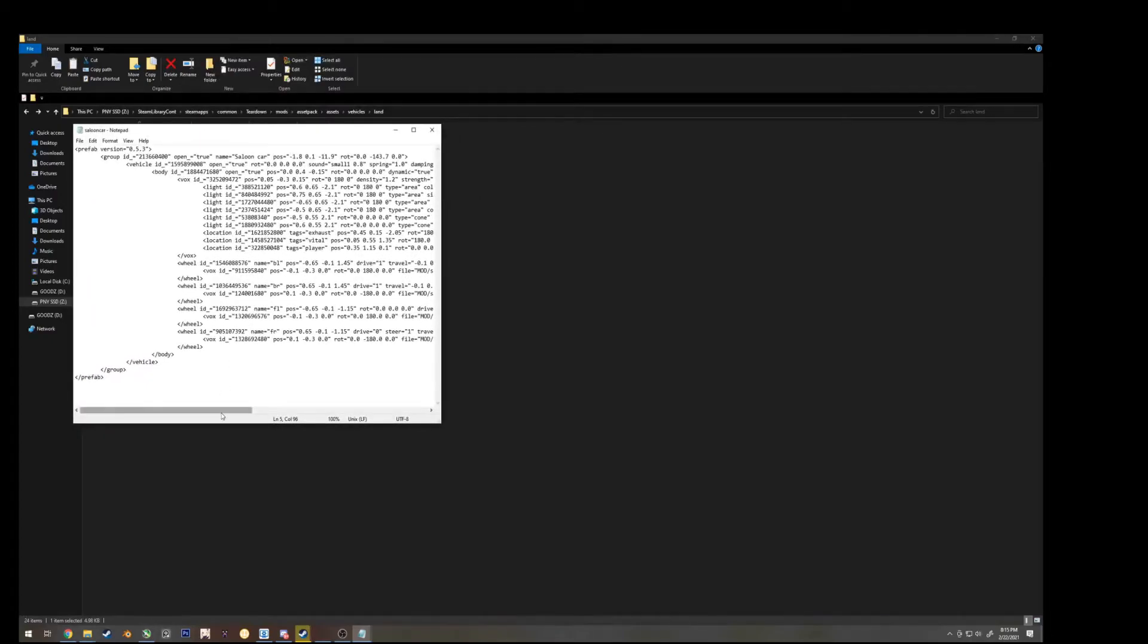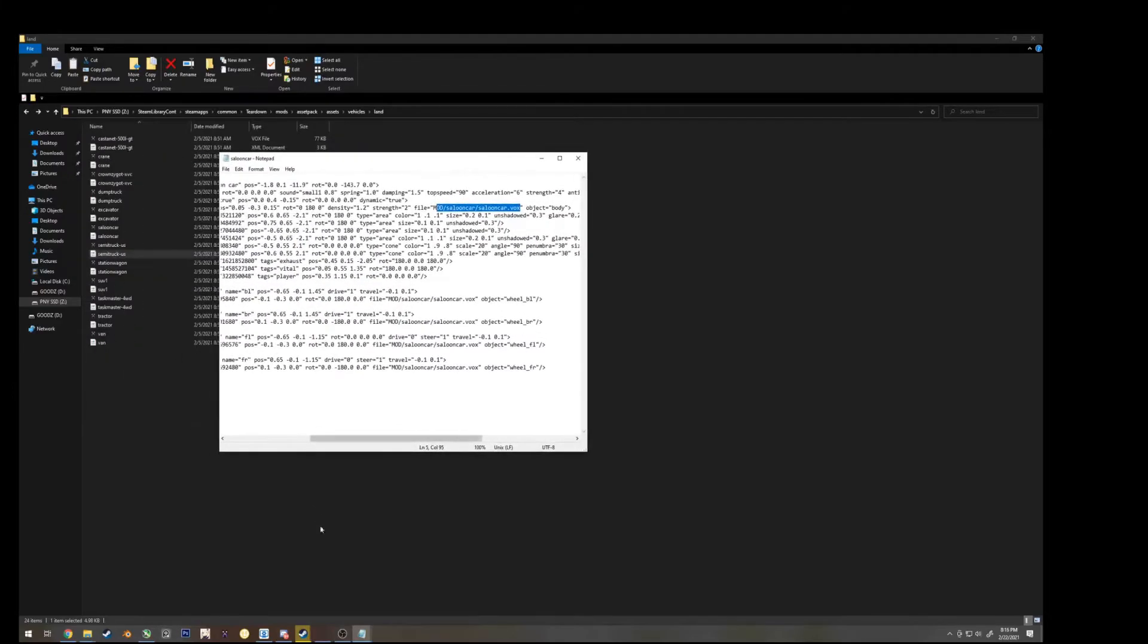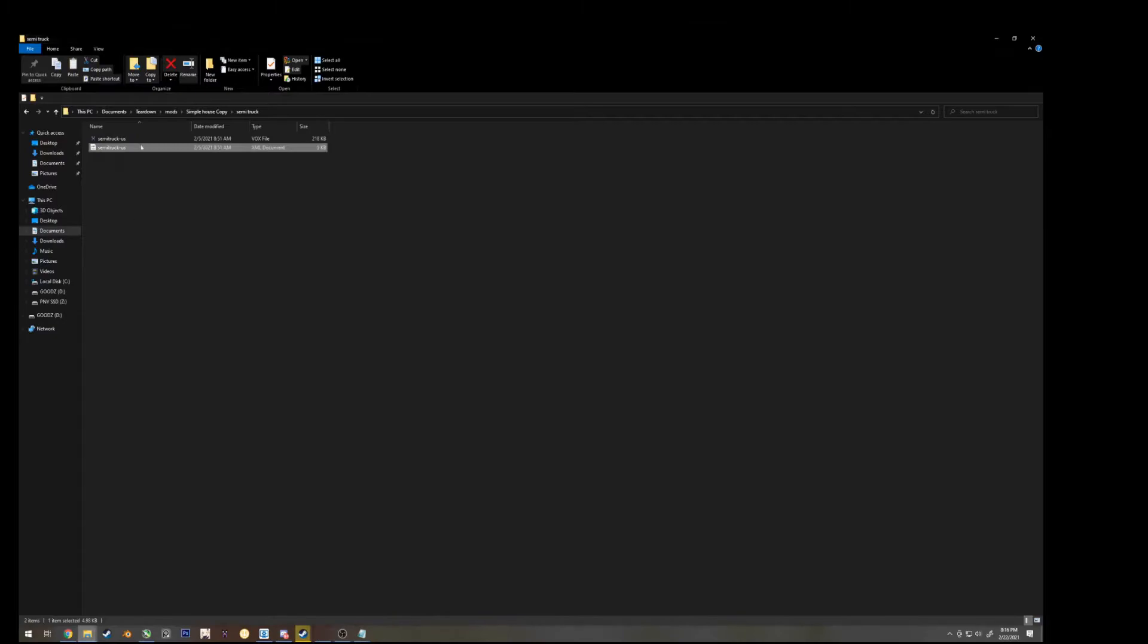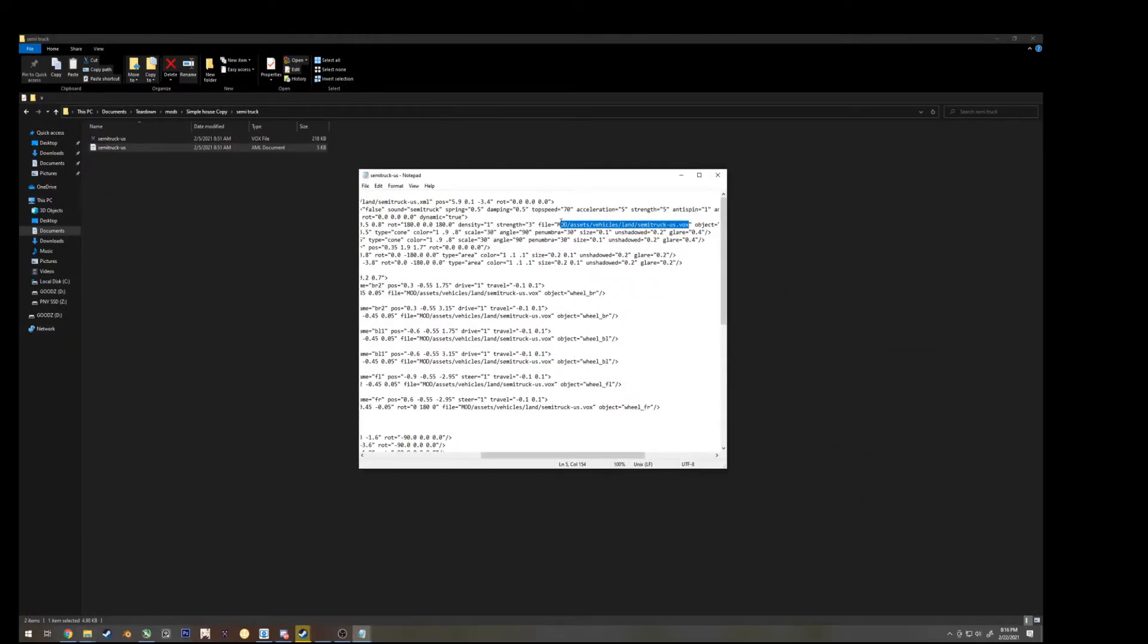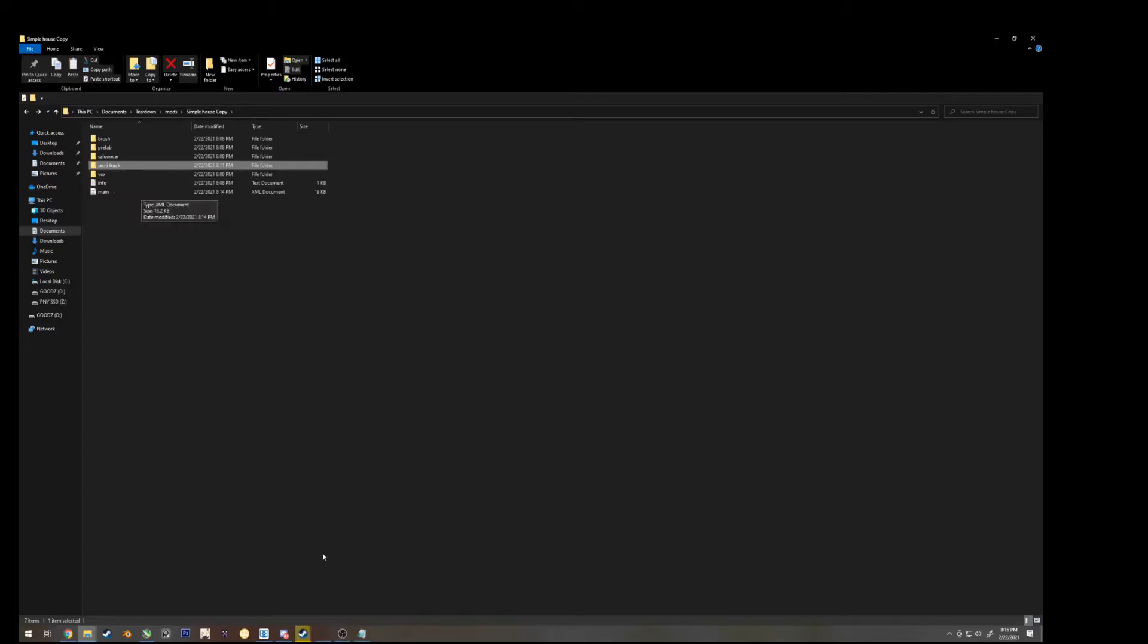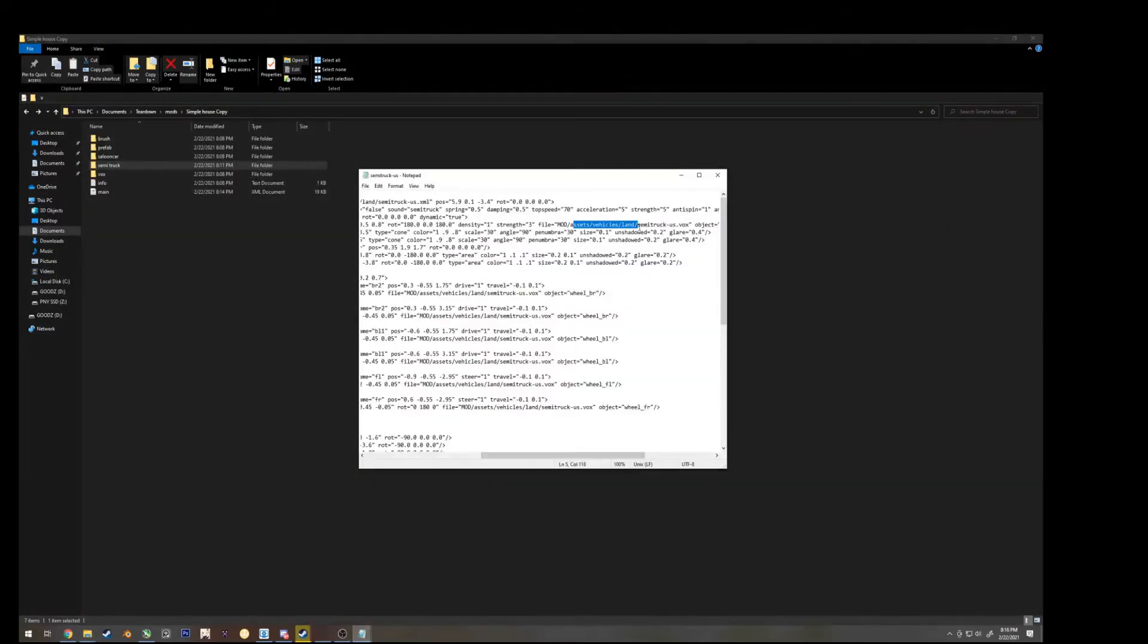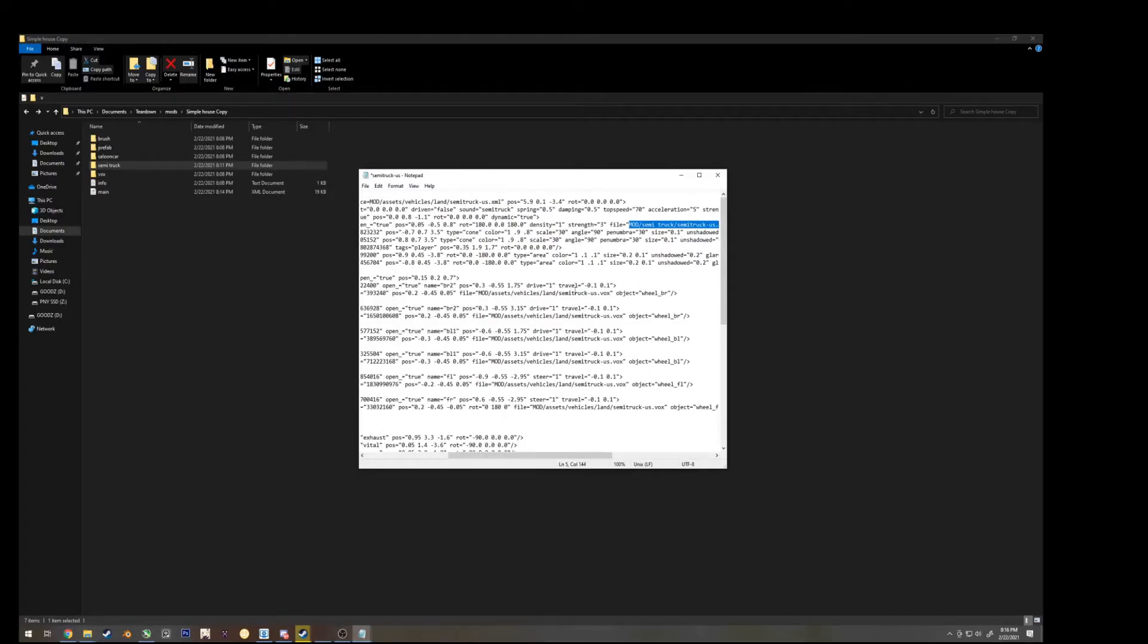So literally just copying this, but for the semi-truck is how you do it. So if we go back to semi-truck, in simple house copy, it's right here, we want to change this right here, where it says assets, vehicles, land, we want to change that into whatever name this folder is, and in this case it's semi-truck, with a space between semi-truck, so we can change that, and then backslash, and now we want to copy this, and paste it wherever it says basically this.